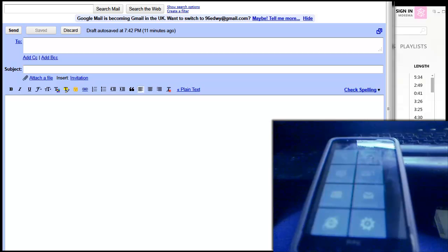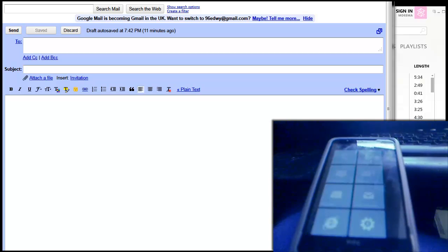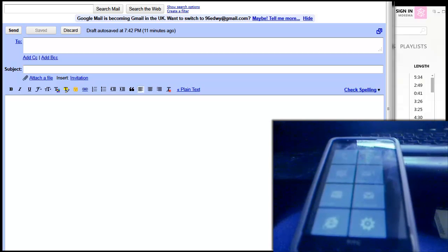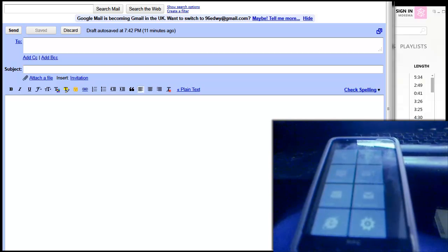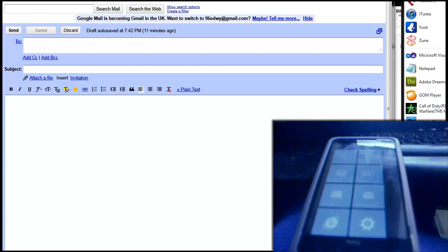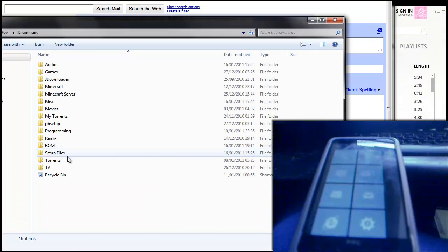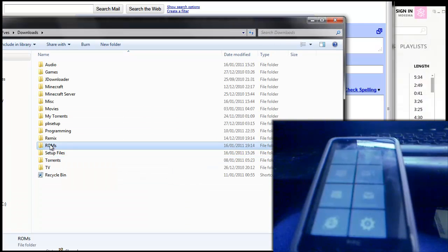You're going to need a few things before you do this. You're going to need an unlocking tool, Windows Phone 7 obviously, a USB cable so you can plug your device into your computer, and the Zune software that enables you to sync things to your Windows Phone 7 device. So in the description I've left the tools that you'll need, so go ahead and download those.